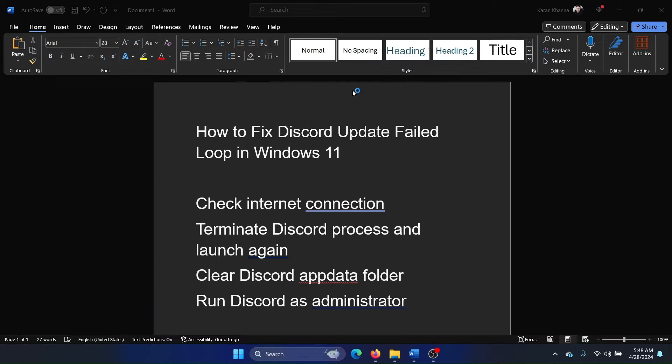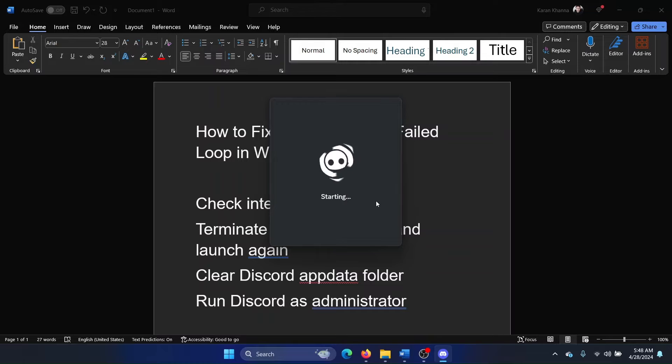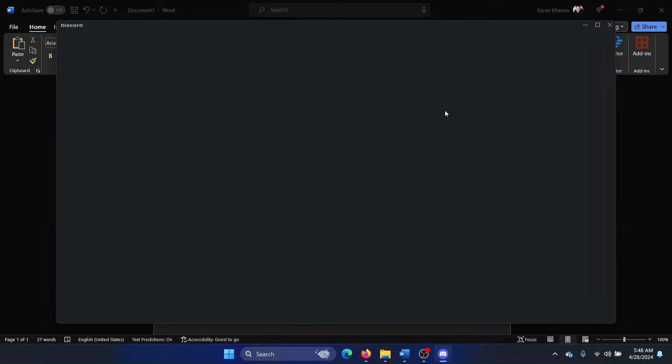When you try opening Discord, even before opening it will start checking for updates, and only once it updates will it open. So if Discord is unable to update, then it will not open in the first place.